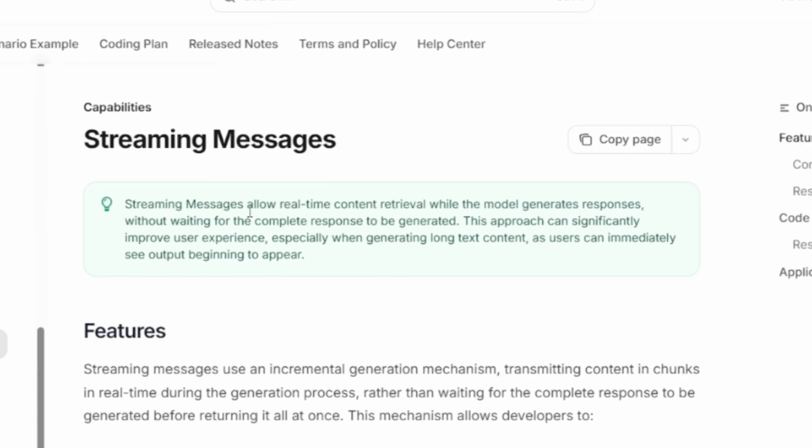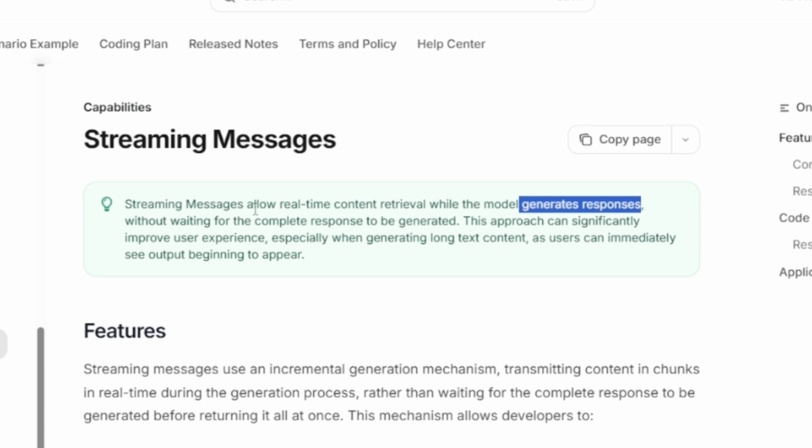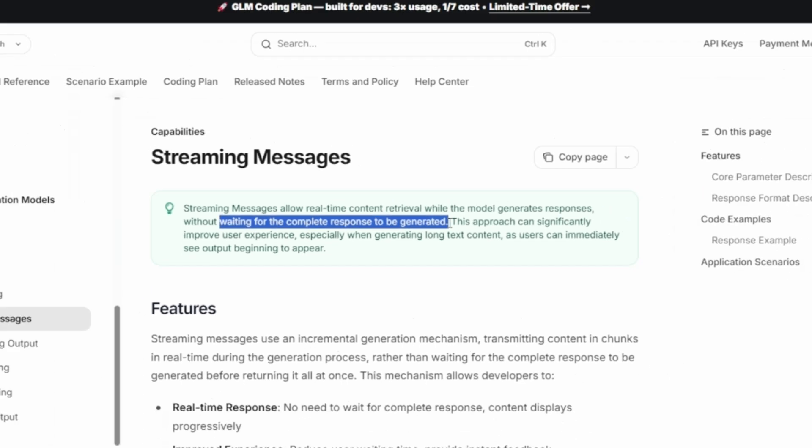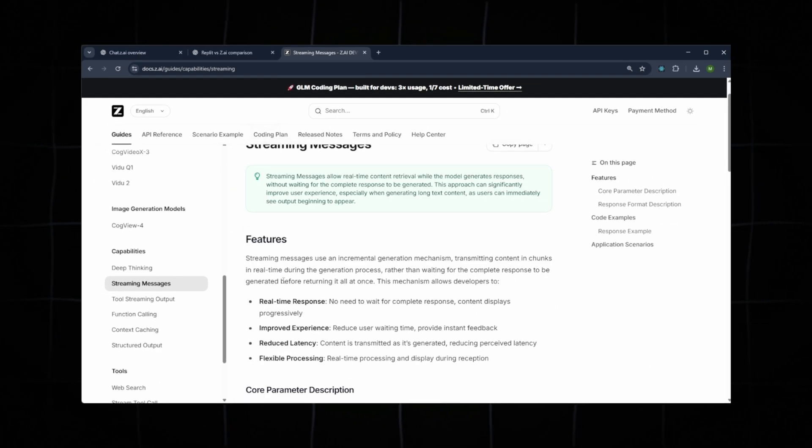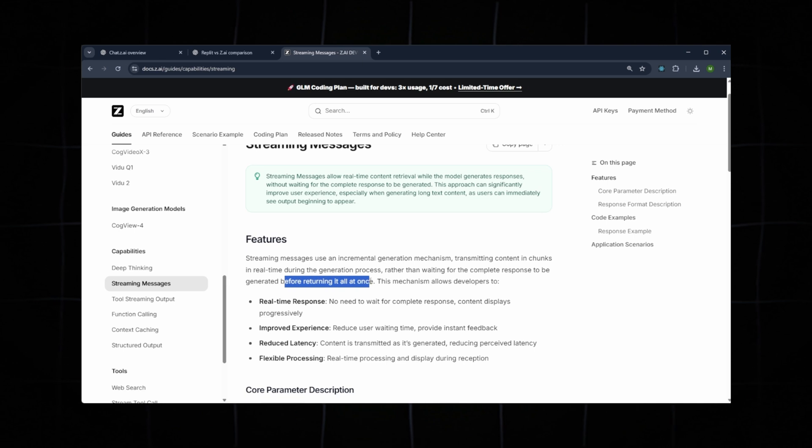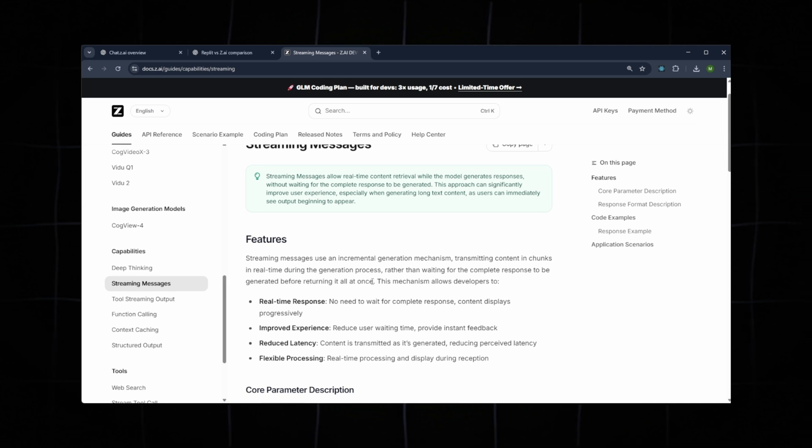Next is Streaming Message, which allows the model to generate responses in real time instead of waiting for the full output. This drastically improves user experience, especially during long content generation, as you immediately see the text appear.